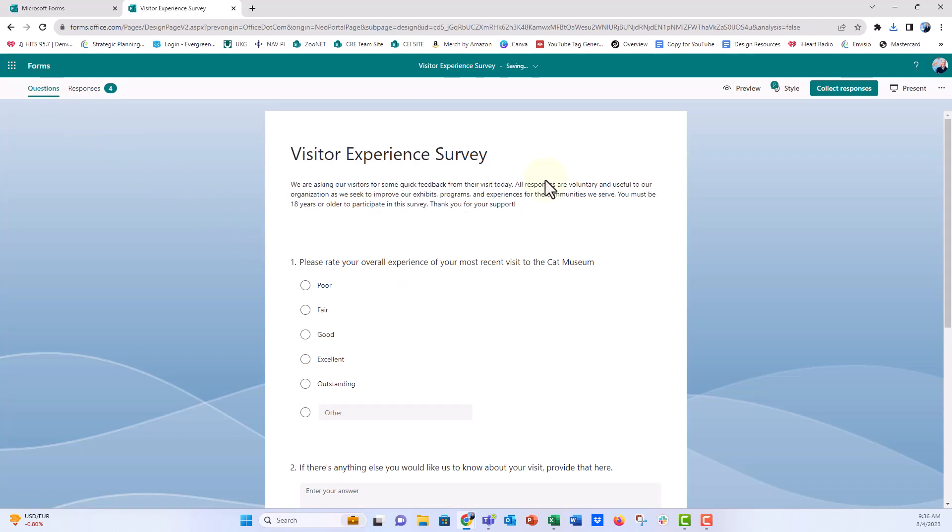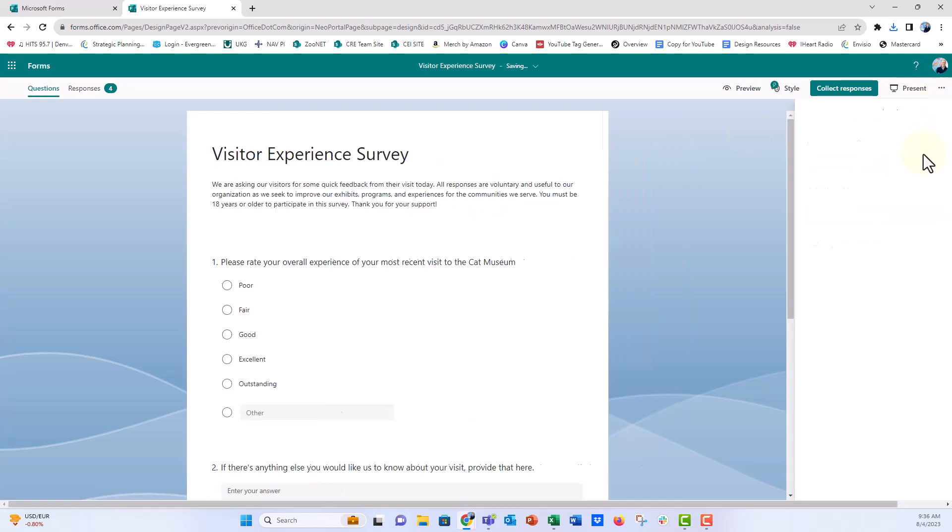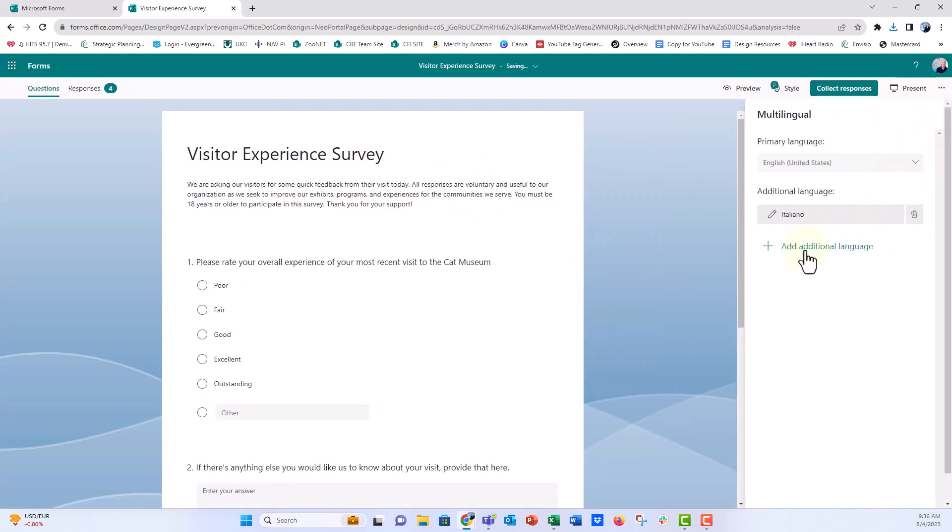So that is one way that you can do this in Microsoft Forms to translate your surveys into multiple languages. And again, if you wanted to add an additional language, you just go back to that multi-language tab and click on add a language. And I think according to the Microsoft Forms, it supports up to 11 different languages. So go ahead and give it a try and see how it works. Let me know how you use it and let me know how it works in the comments below.